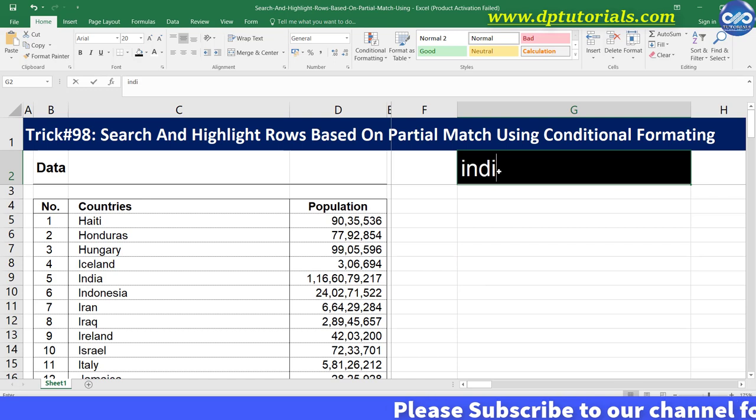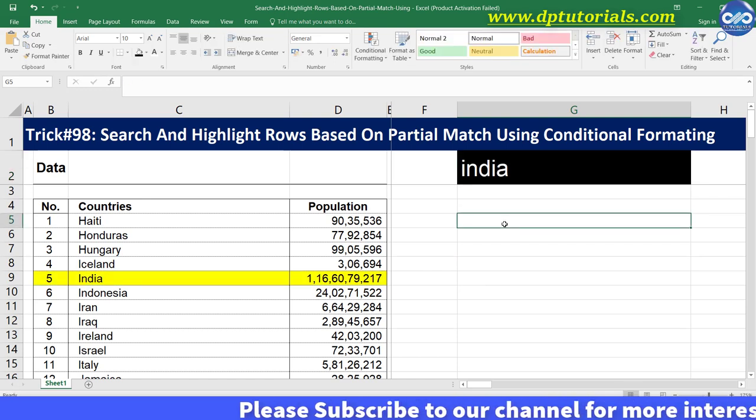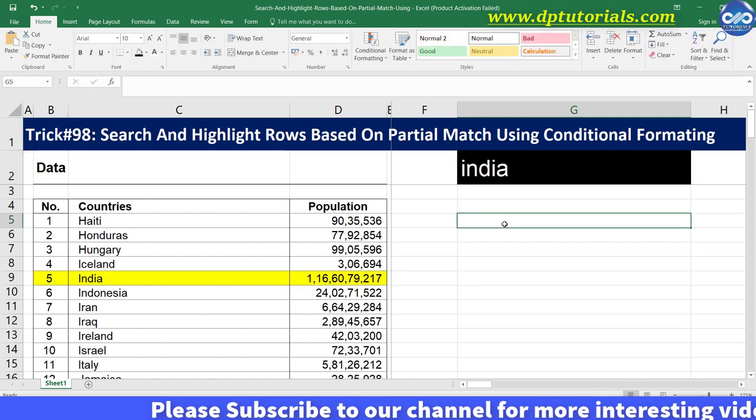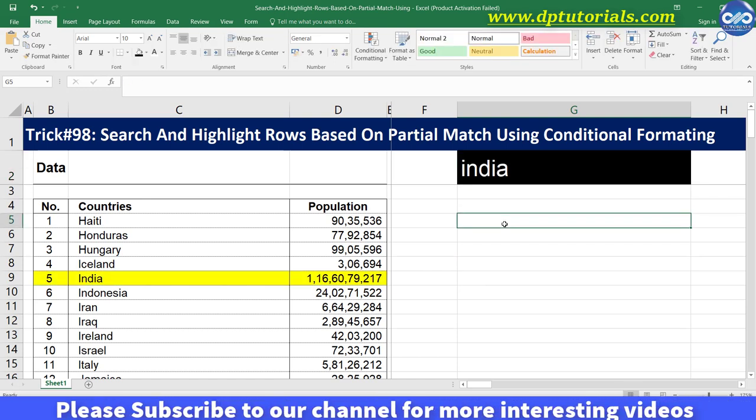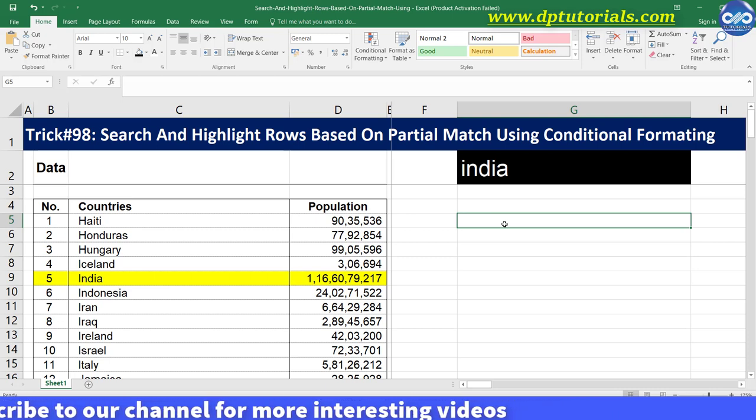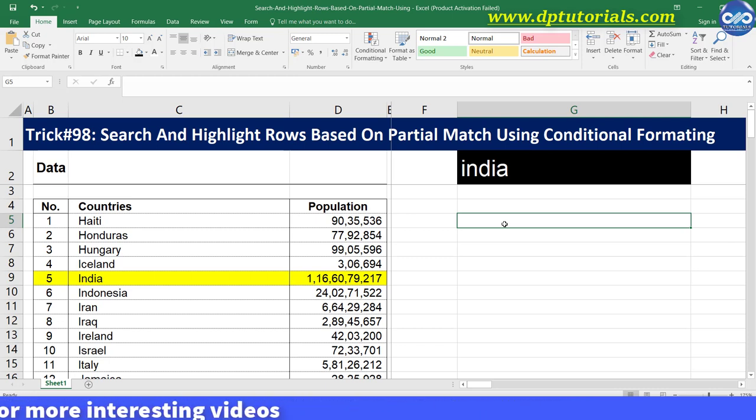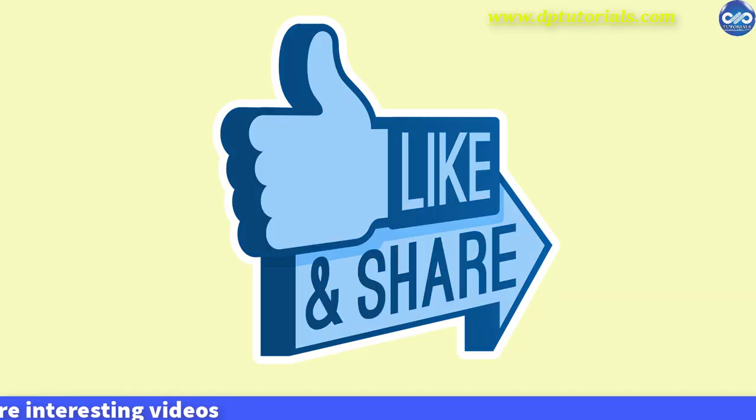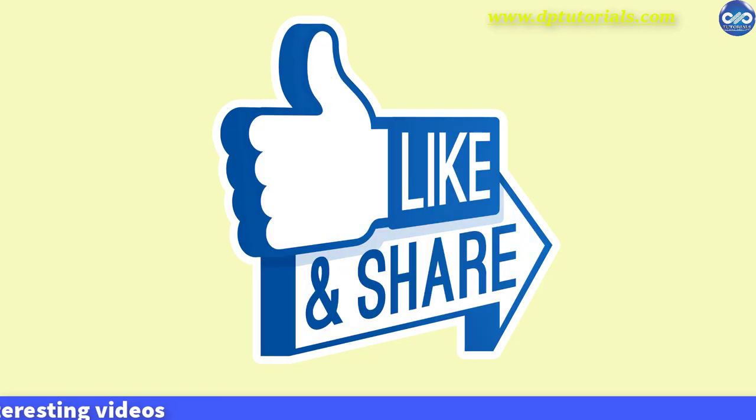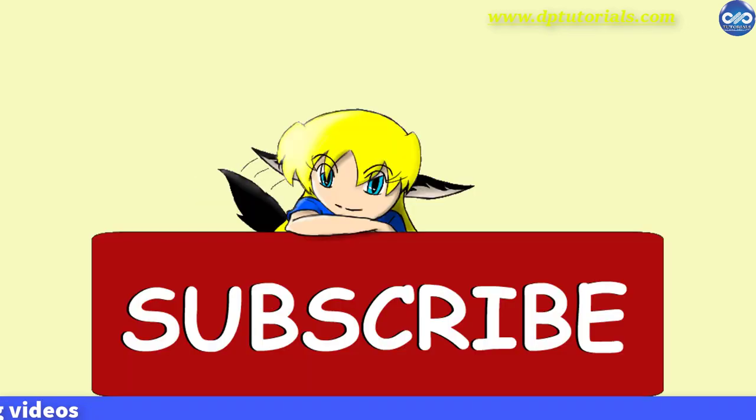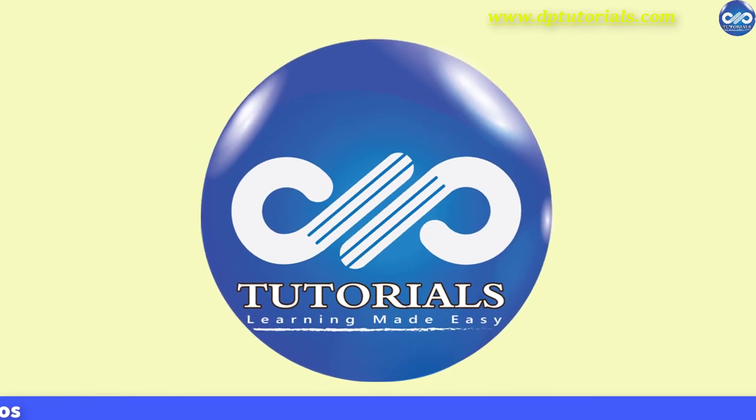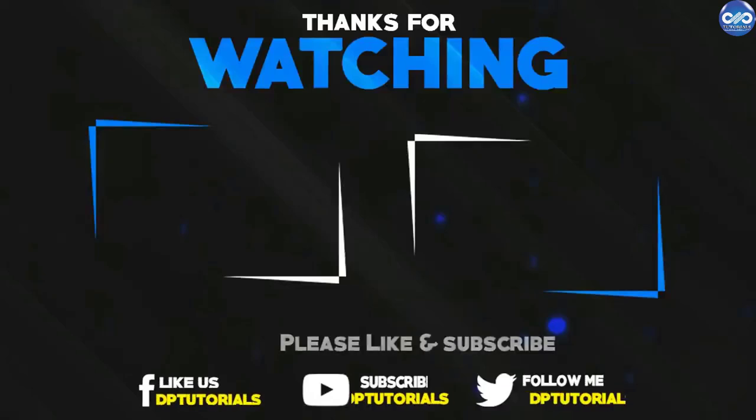So friends, in this way you can search and highlight rows based on partial match using conditional formatting in Excel. I hope you have enjoyed this tutorial. If yes, please do give me a like, share and comment. For more interesting videos, please subscribe to DBTutorials. Thank you friends, thanks for watching.